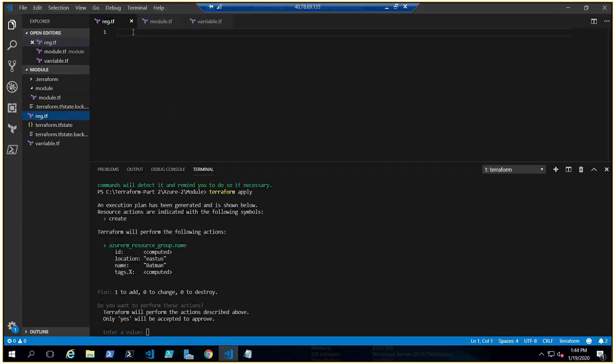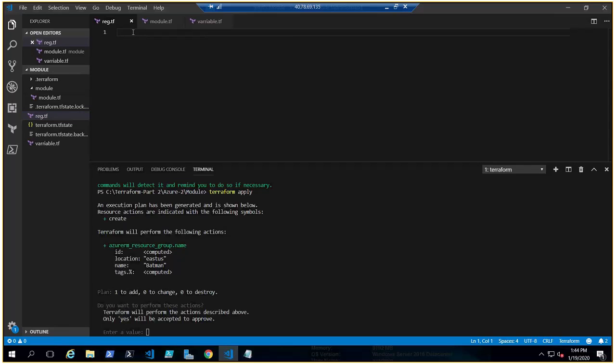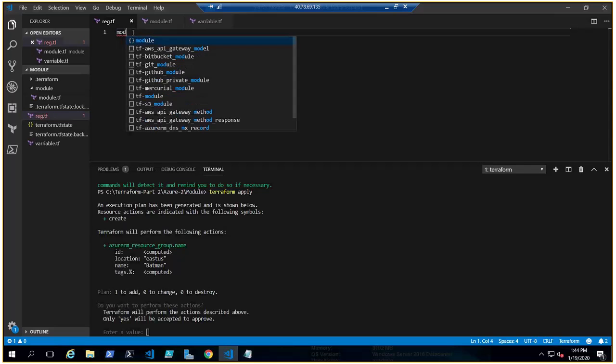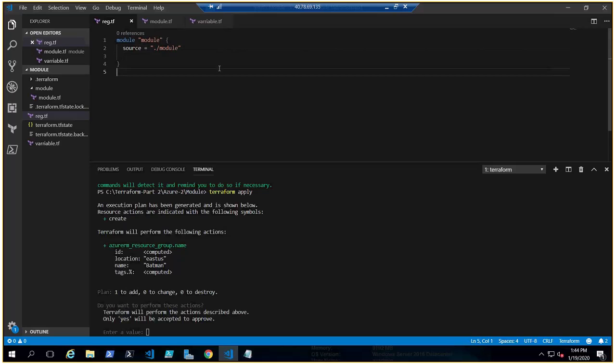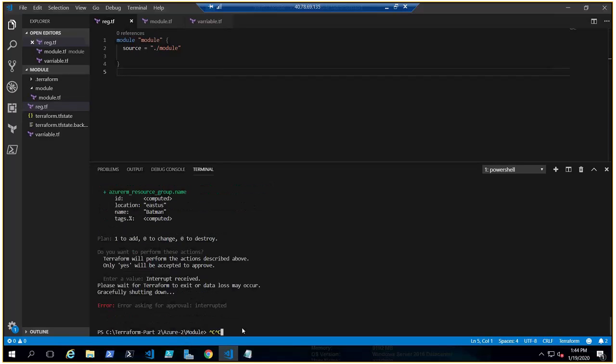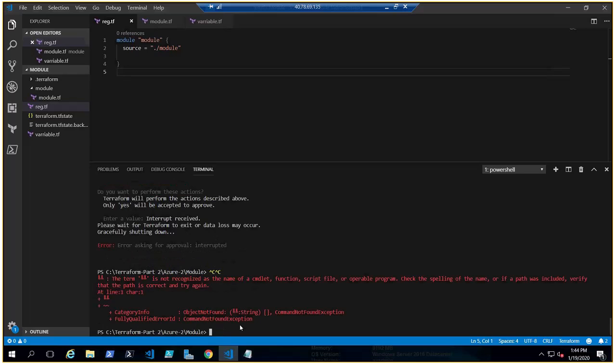So in our original file, we don't have any code. We are going to call code from this folder, which is a subfolder. You can call the code from GitHub, from your private repositories, from any other folder, but for now it's in the subfolder. Let's type module - your snippet will give you the information. Let me call it module. Where is the source? Source is in the subfolder, that is module.